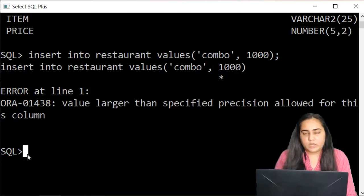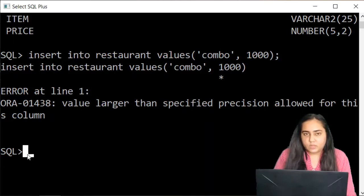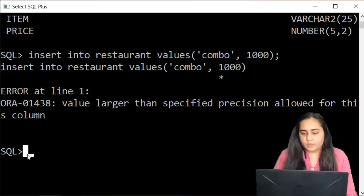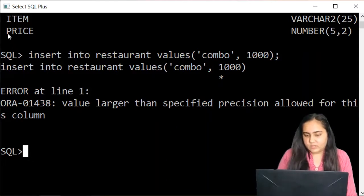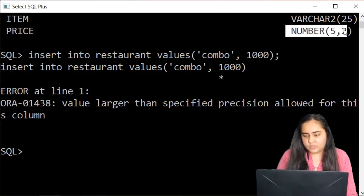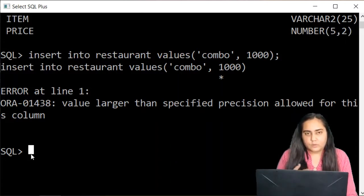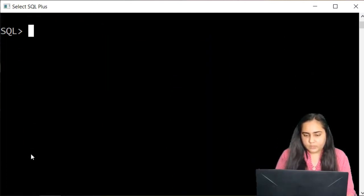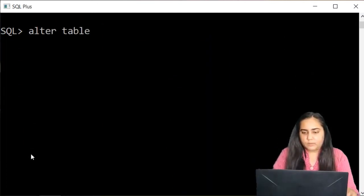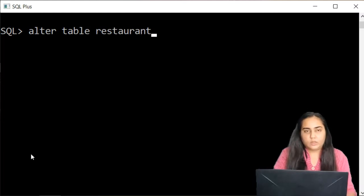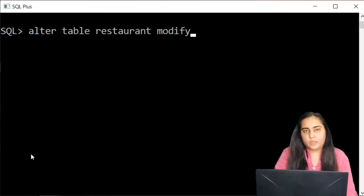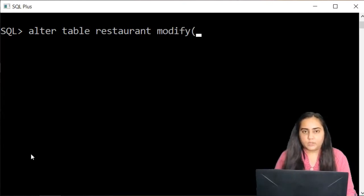At this point I would have to change the schema of my table in order to fit this value. By changing the schema I mean I just want to change the size of this column and increase it so that I can include more values. To do that you write ALTER TABLE and then the name of the table, which is restaurant. Then you write MODIFY and in brackets you mention what you want to modify.